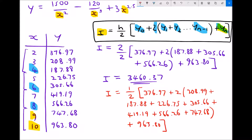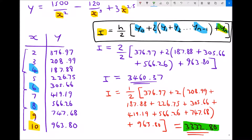When we calculate that through, we get 3,332.80 to two decimal places. We assume that the answer closest to the actual value of the integral is the one obtained with the smallest step size, so we conclude that the integral of the function between the limits of 2 and 10 is approximately 3,332.80.